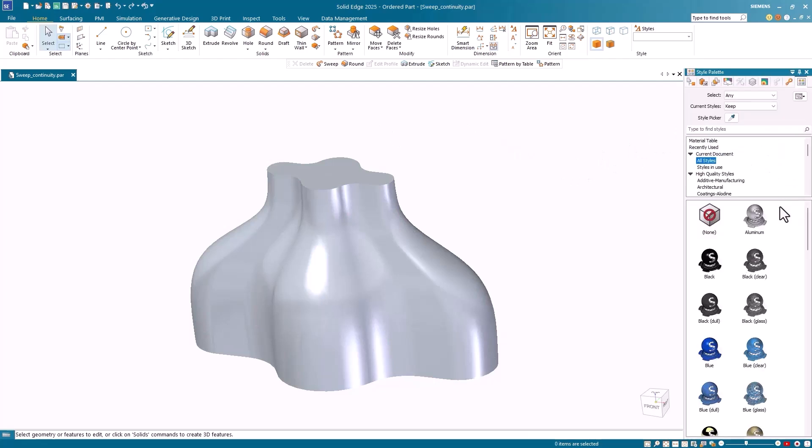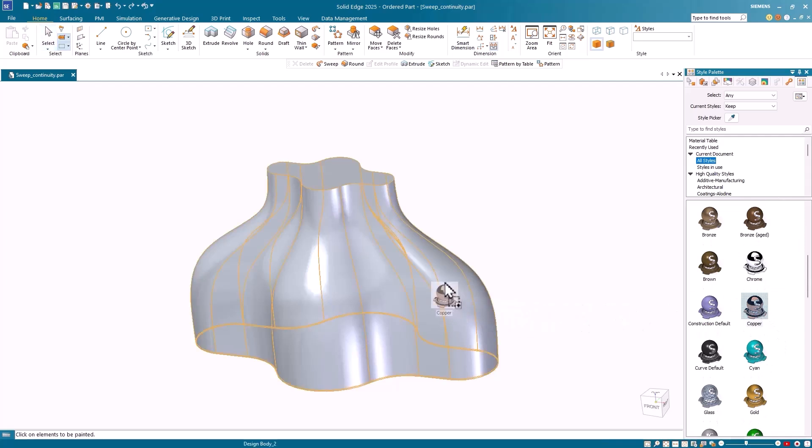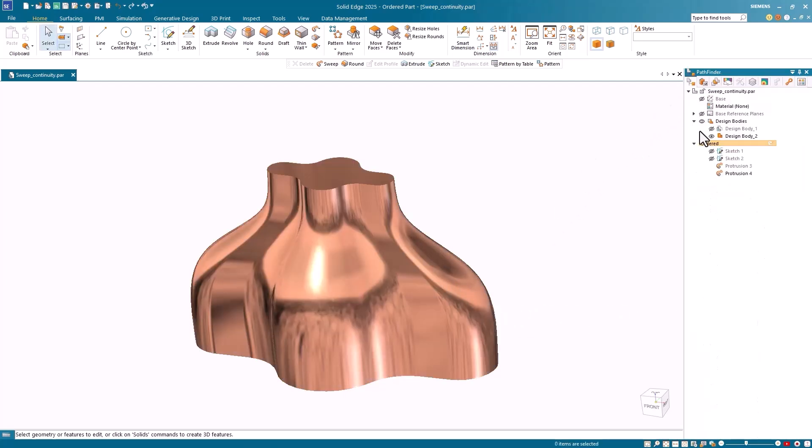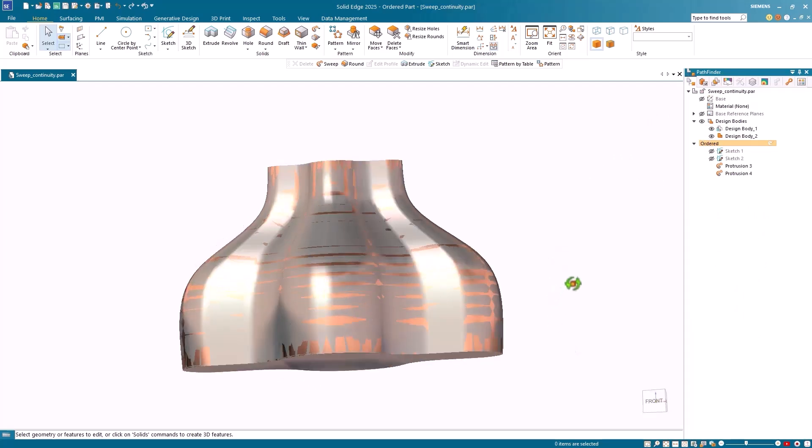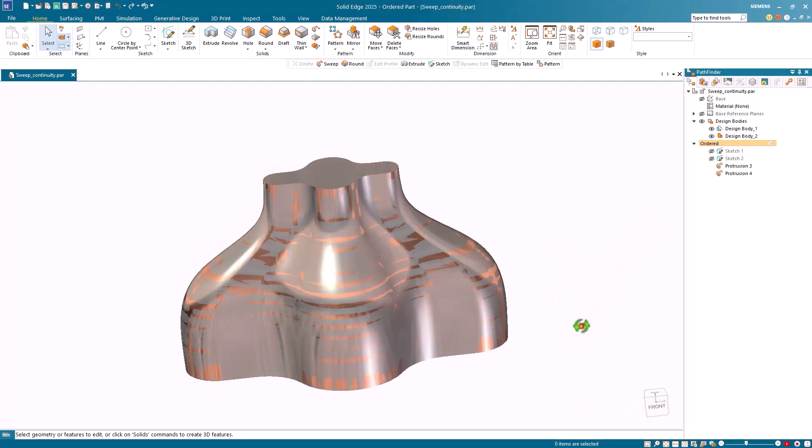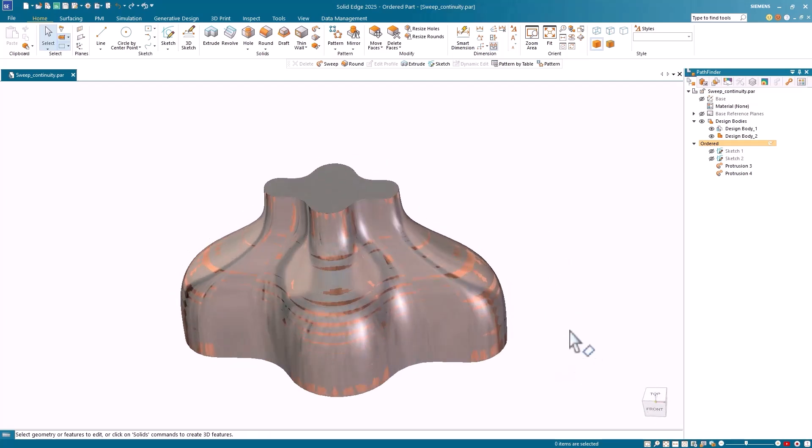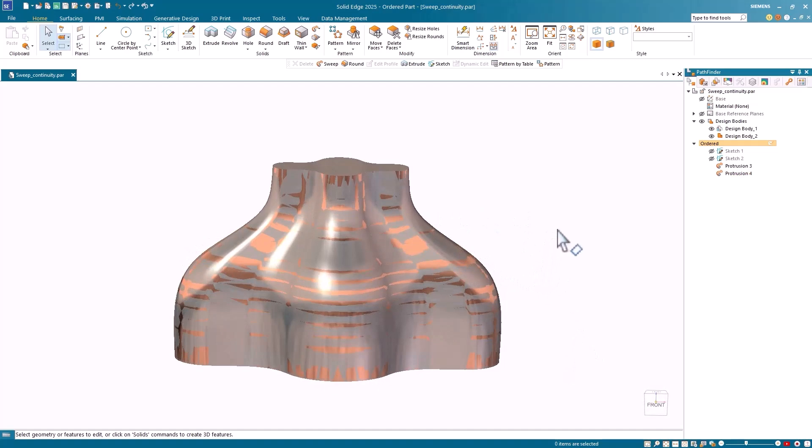Next, I'll add a copper color to the Curvature Continuous extrusion for an easier comparison. I'll then show both models together so you can see the subtle difference in the two swept extrusions. Notice that the Curvature Continuous model has a slightly extra smoothness to the surfaces.